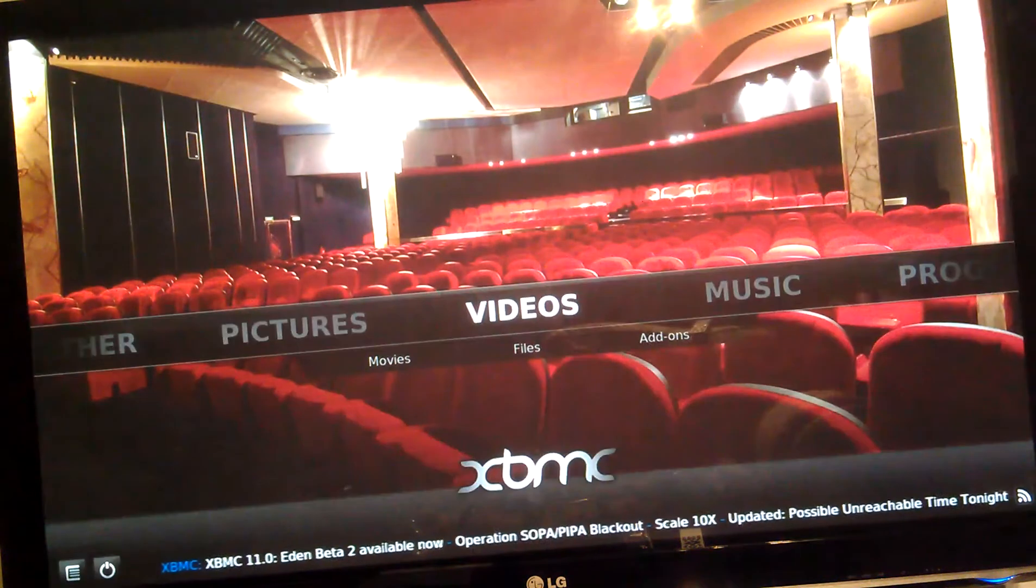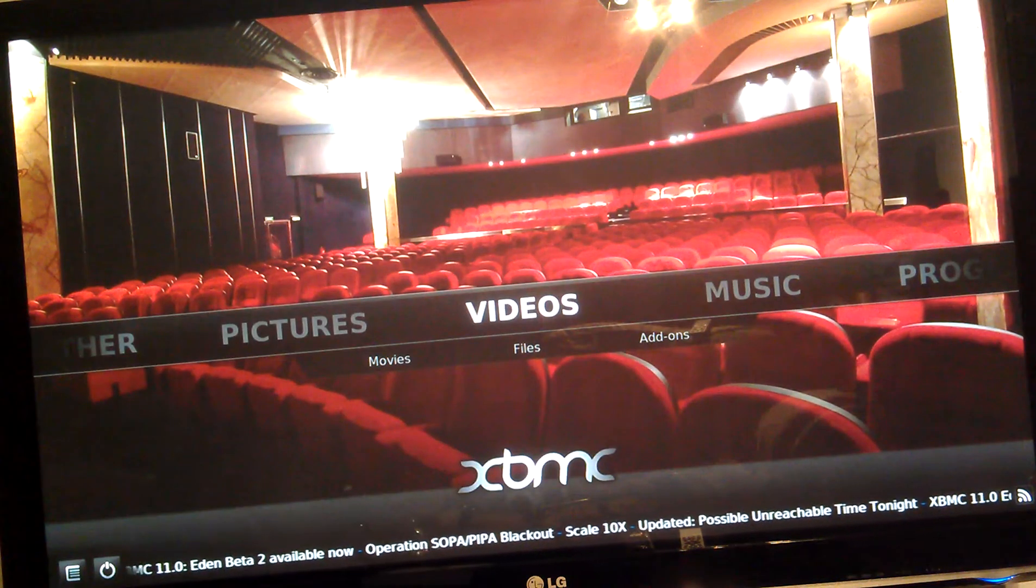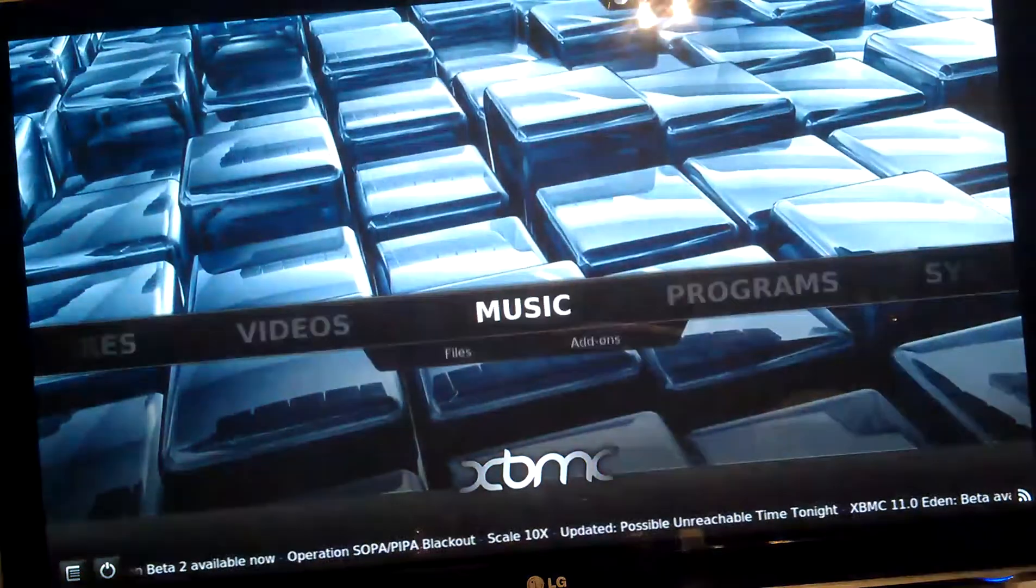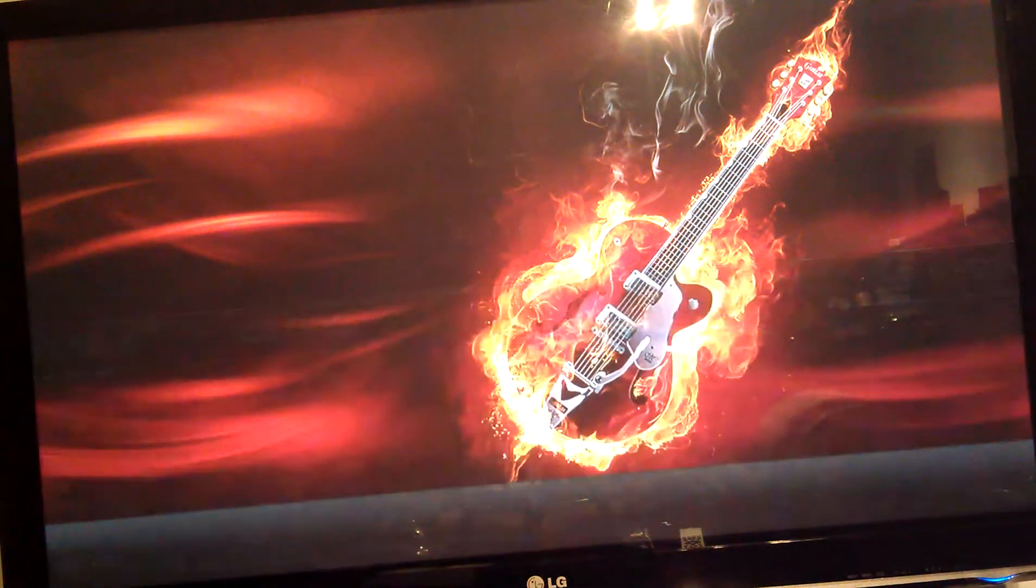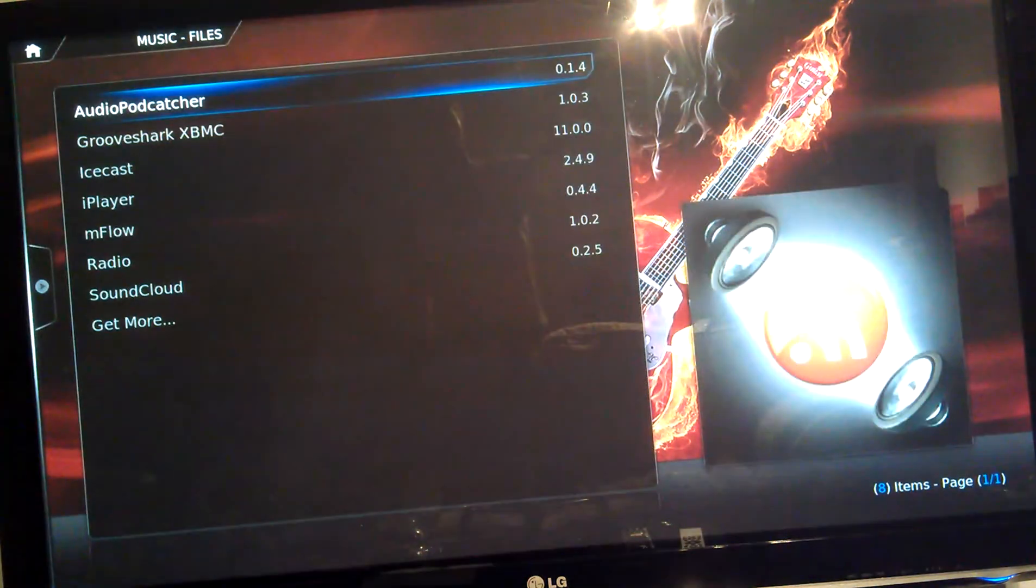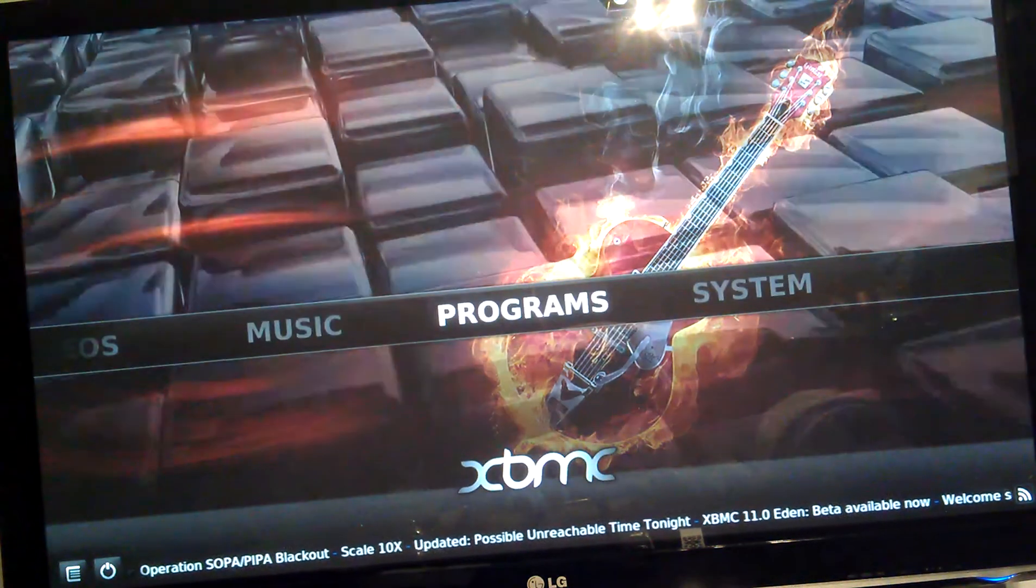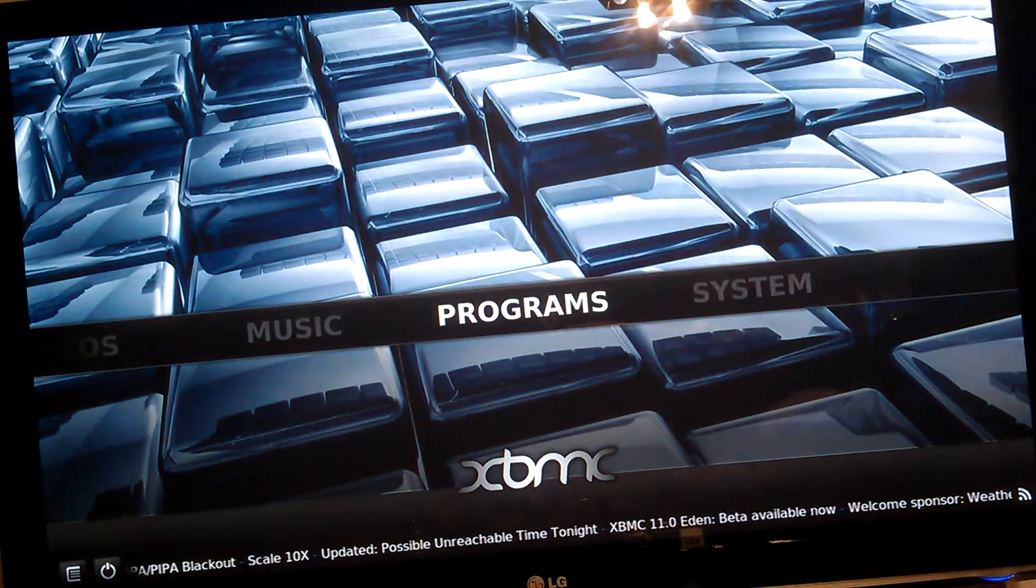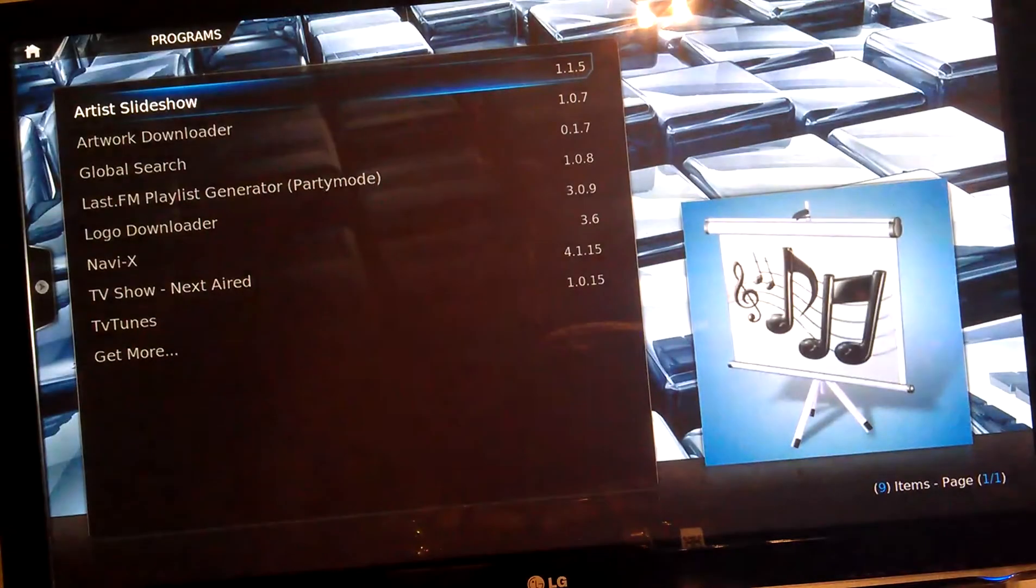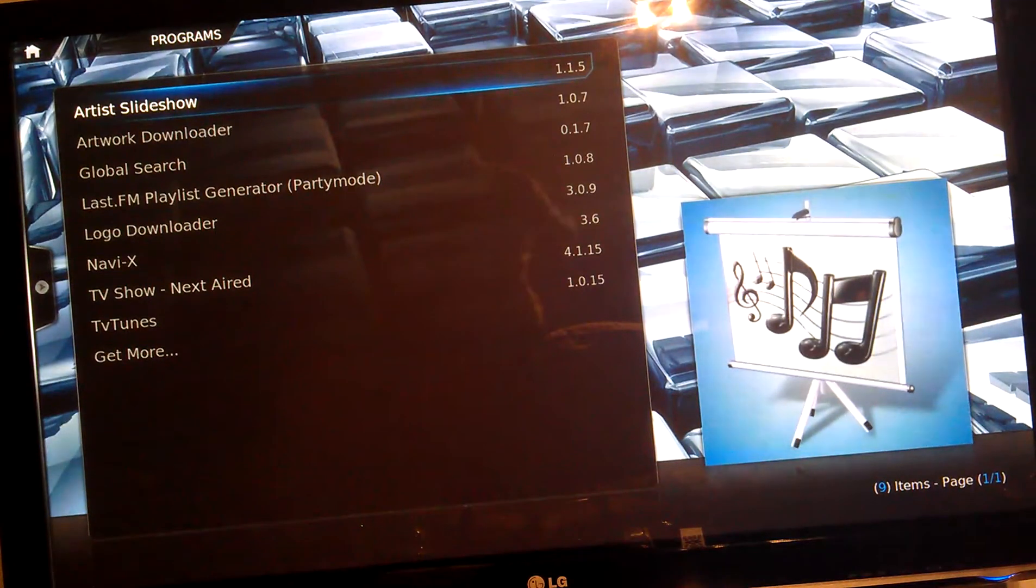And that's about it for XBMC. There's music stuff there. Add-ons where Soundcloud and stuff like that is. All pretty simple to use. Programs has got the NaviX in there. A few other bits and bobs.